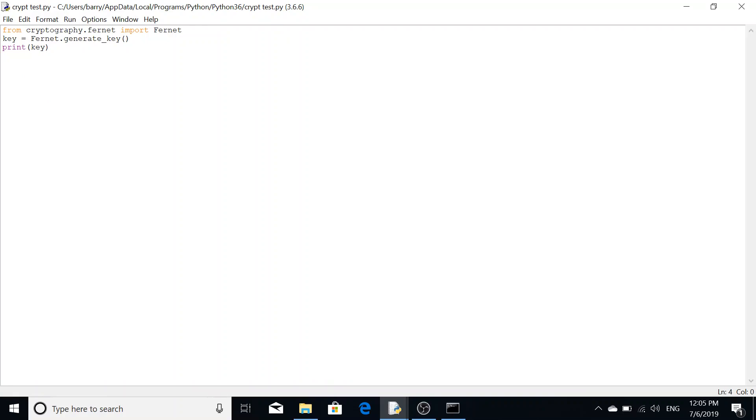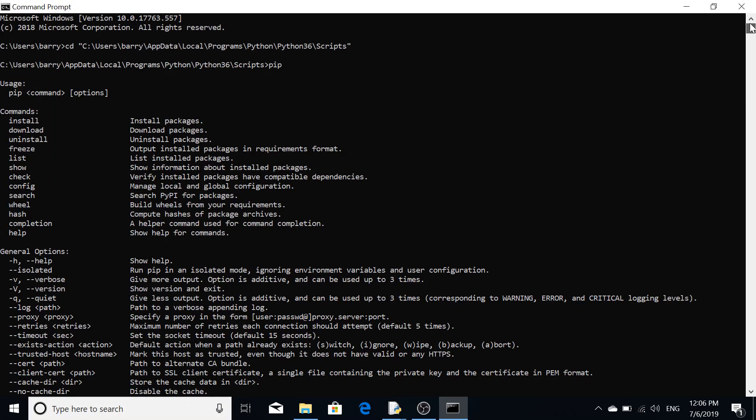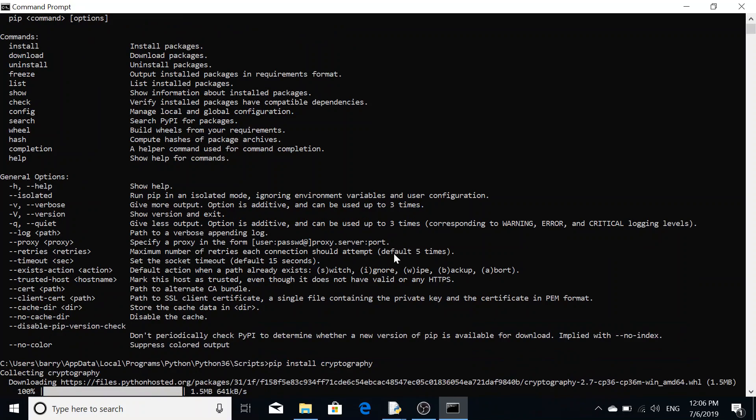There may be a slight issue when installing modules regarding certain packages which may require you to manually install them. But for the most part, pip does an excellent job at installing and managing the packages themselves. So that's how you install a package using pip.